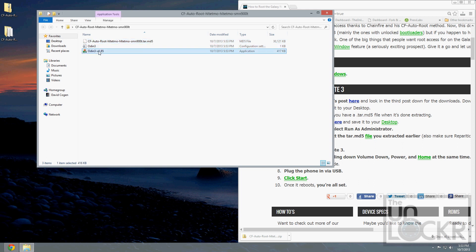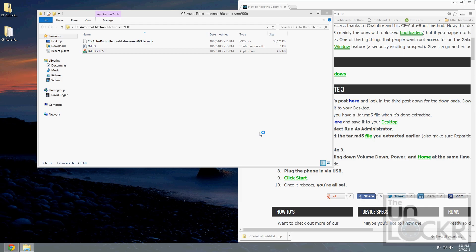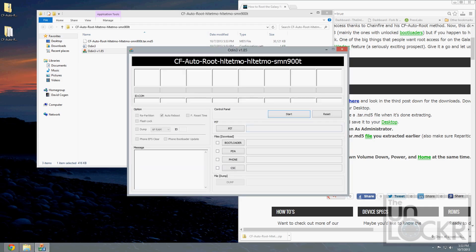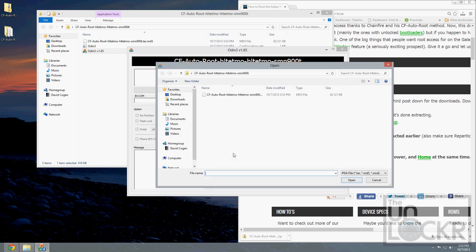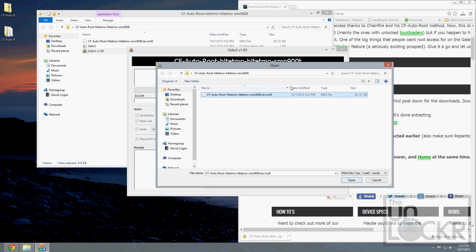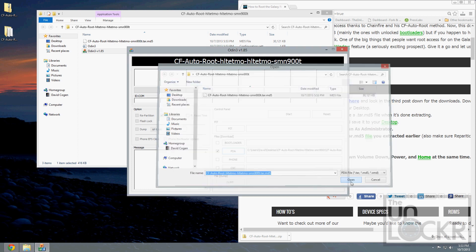We're going to right-click Odin and run as administrator. Now Odin should pop up. We're going to click on PDA and choose that .tar.md5 file.